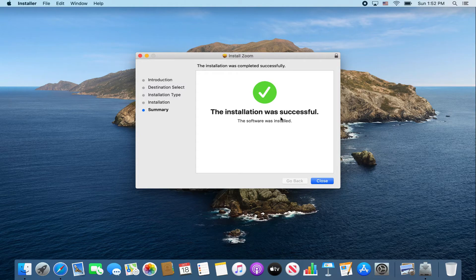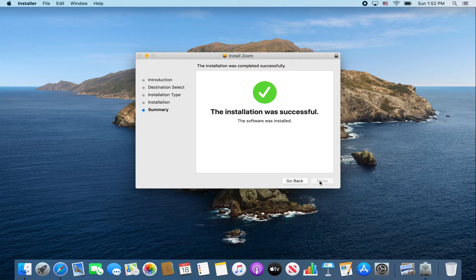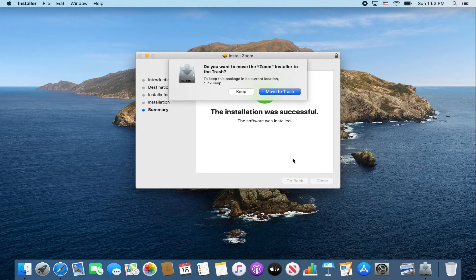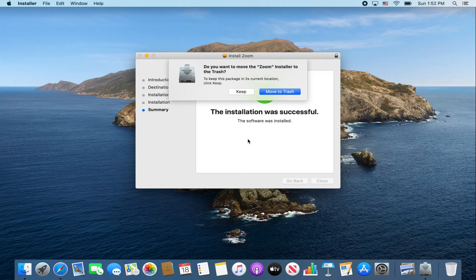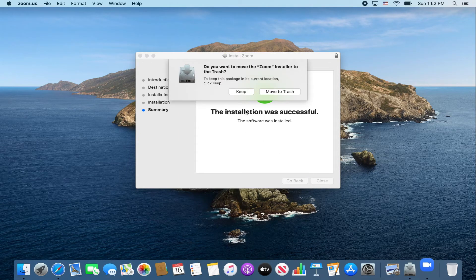Now that your installation is complete, click close. If you happen to receive this message, go ahead and click keep.